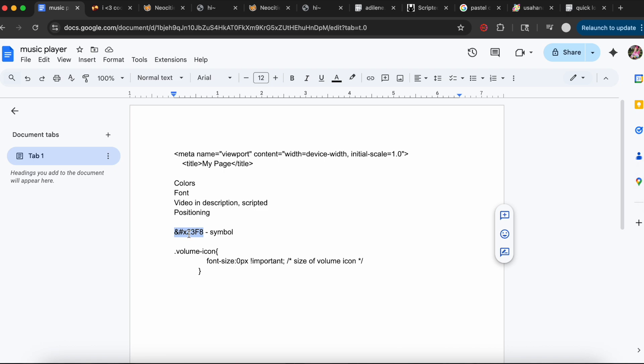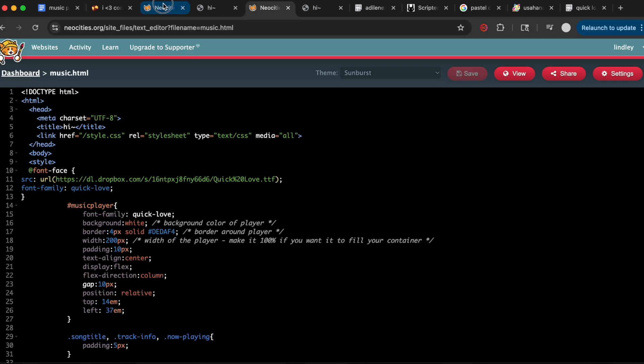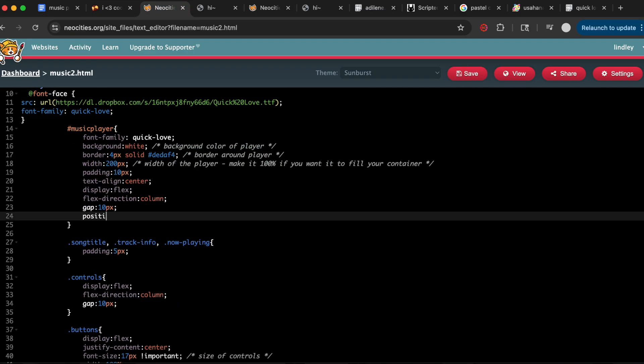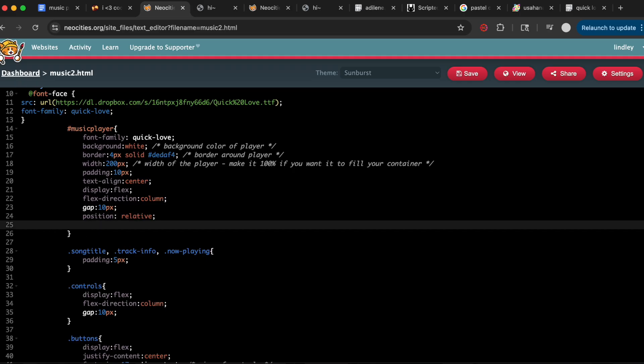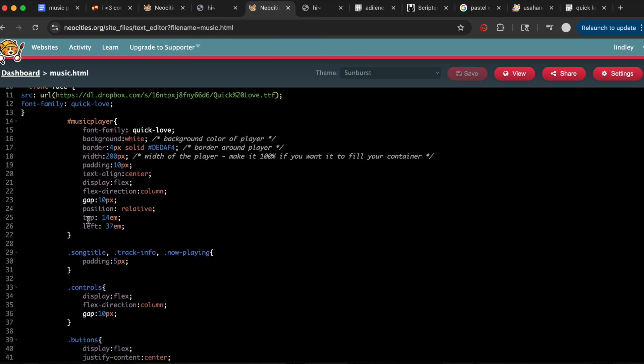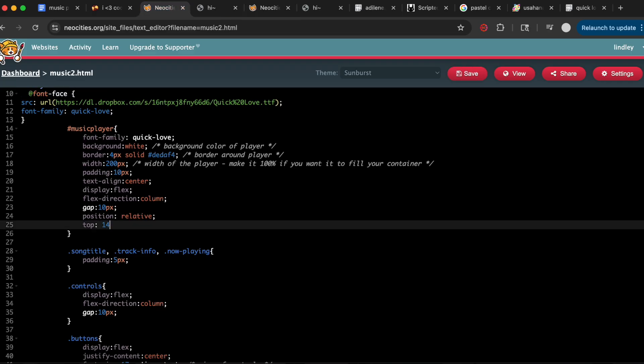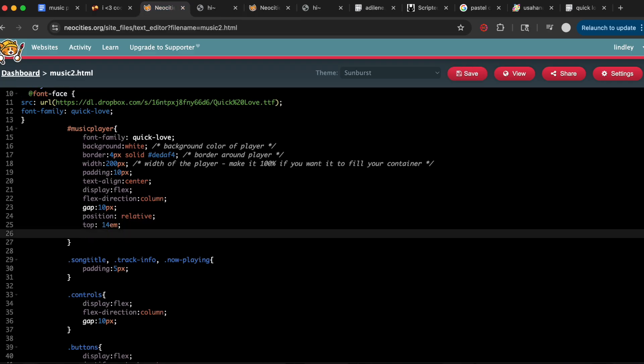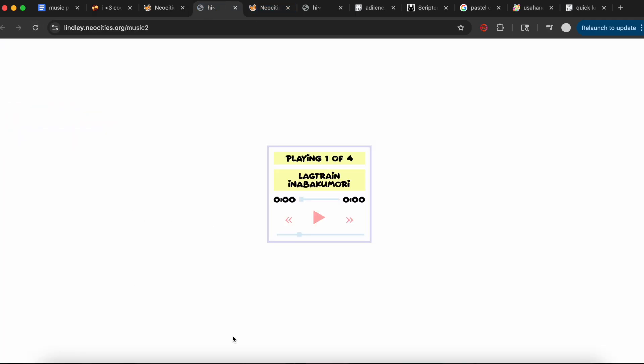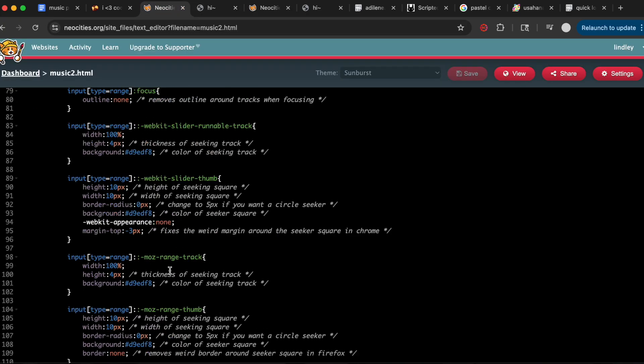The last two things we're going to do—we're going to add positioning, which we do right here. I use relative positioning when I'm using Neocities. I'm used to using absolute positioning with Carrd, but I think relative positioning is so much easier for Neocities. I used 14em top and then left 37em. I positioned this into the middle of the website, but you can play around with these numbers and it'll move around the page.